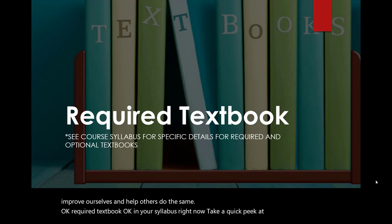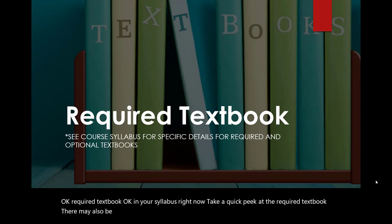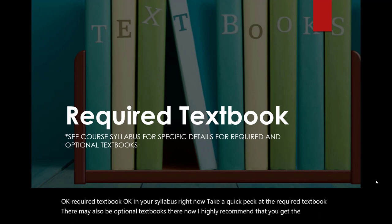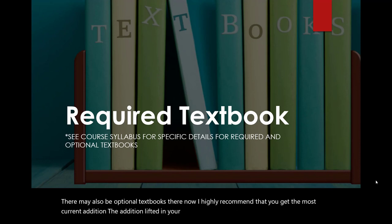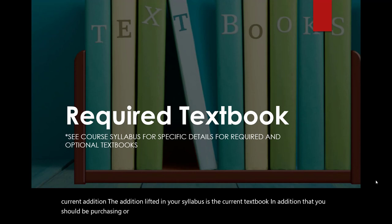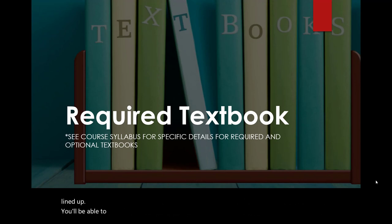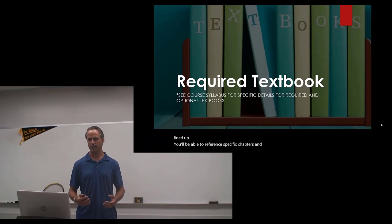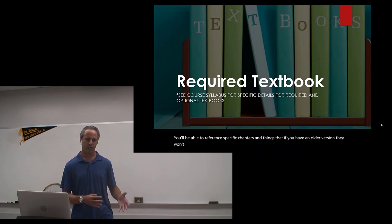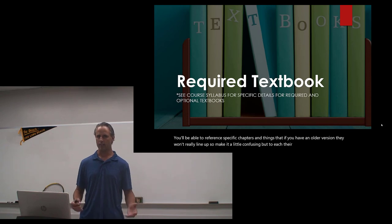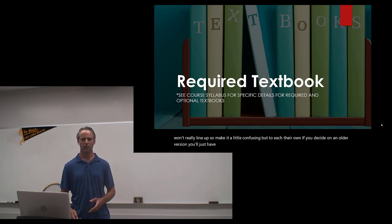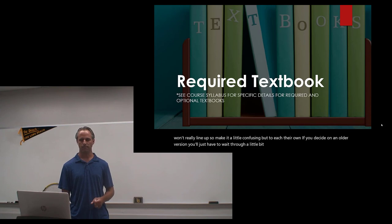Take a quick peek at the required textbook in your syllabus right now. There may also be optional textbooks there. I highly recommend that you get the most current edition — the edition listed in your syllabus is the current textbook you should be purchasing or renting. If you do use an older version, that's possible but I don't recommend it, because the course schedule of topics is lined up so that you'll reference specific chapters, and if you have an older version they won't really line up, so it may get a little confusing.